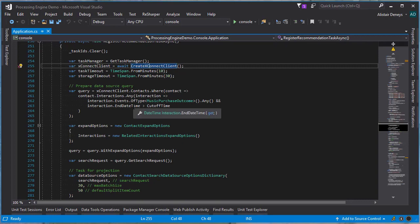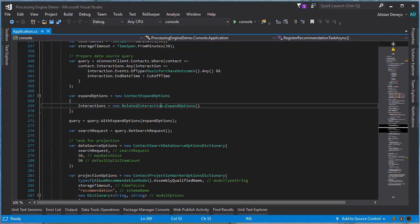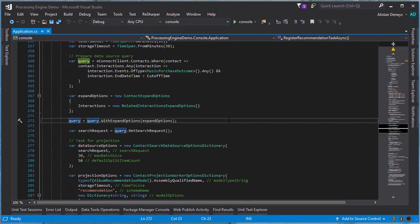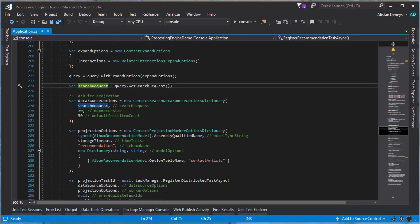The first task we need to create is the projection task, and it requires a data source. We start by defining the query that we want to execute with our contact data source, using the XConnect client. We're going to search contacts where the contact has an interaction with an event of type music purchase outcome — so any contact that has made a music purchase outcome. I've got some filtering here just to make sure I don't pull back all of the test data. Once the query is defined, we need to define the expand options. We also want all of the interactions for those contacts returned. Then we get a search request for that query — we haven't executed it yet, but now we have a request that the engine can execute later on.